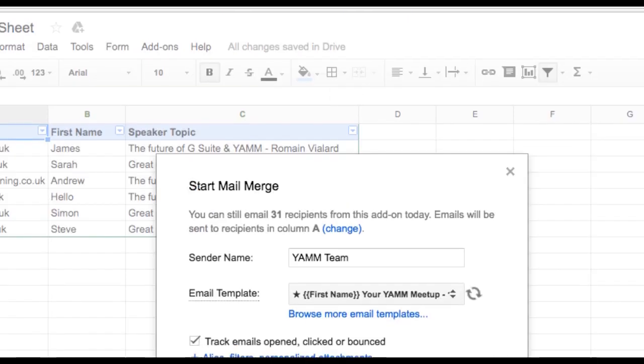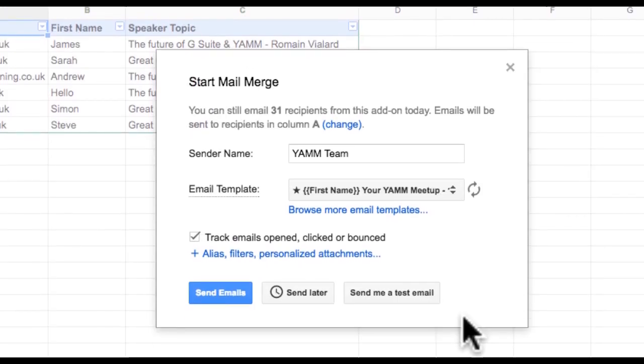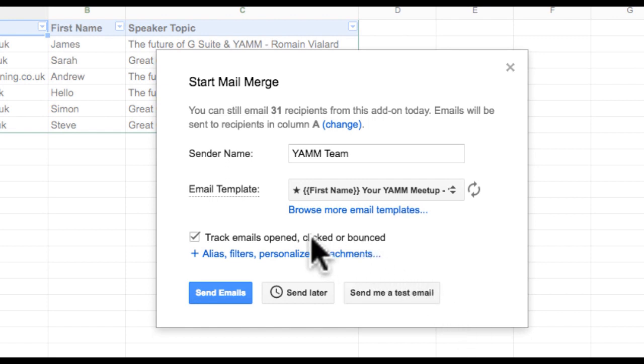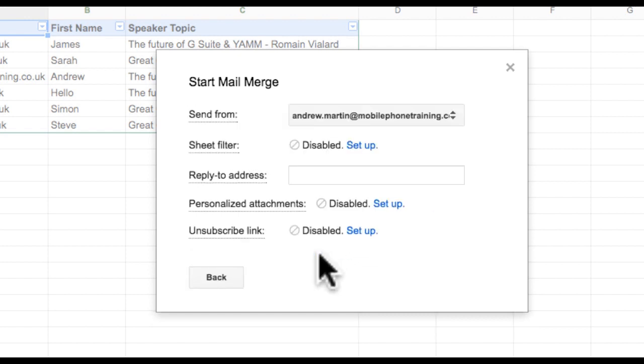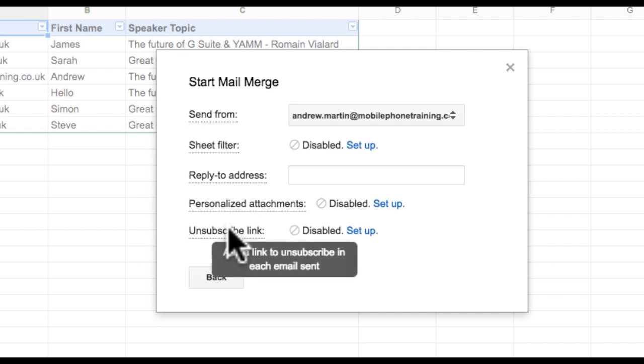I can check the box to track emails opened, clicked, or bounced. My link will now work. To double-check that the unsubscribe link is correctly activated, I click the Alias, Filters, Personalized Attachments link.